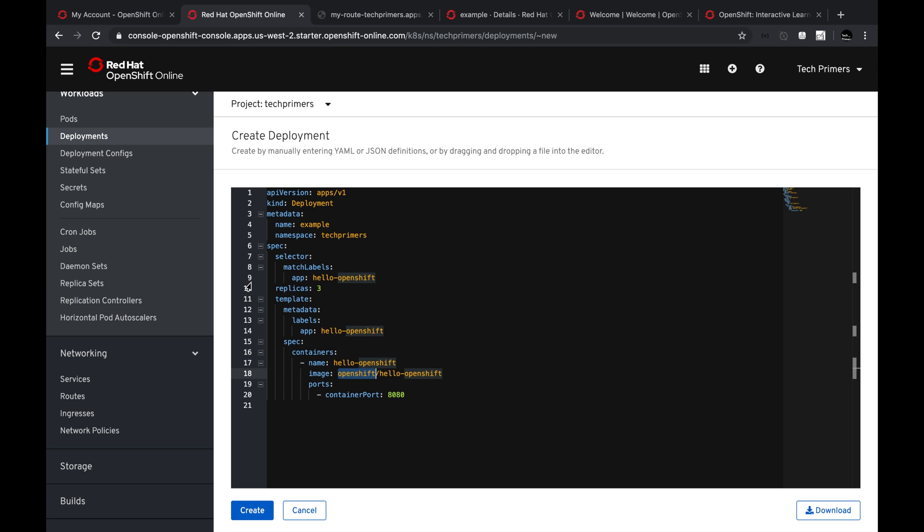If you're new to OpenShift, do try it out by creating a free trial available for the next two months. If you're already using OpenShift, let me know what use cases you want me to try inside OpenShift Online. I hope you were able to understand what OpenShift is and how it differs from other cloud providers. If you liked the video, go ahead and like it, and if you haven't subscribed to the channel, go ahead and subscribe. See you in the next video — thank you very much.